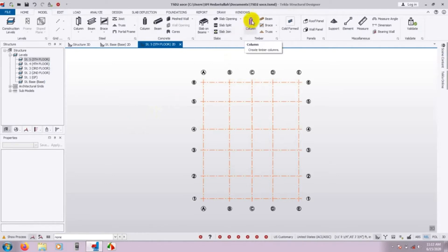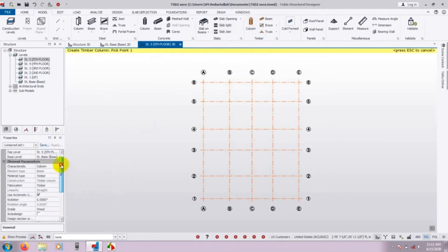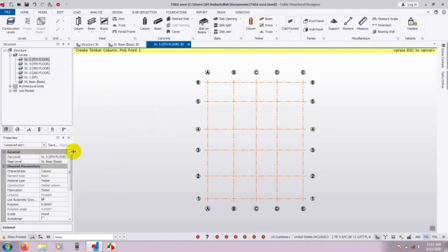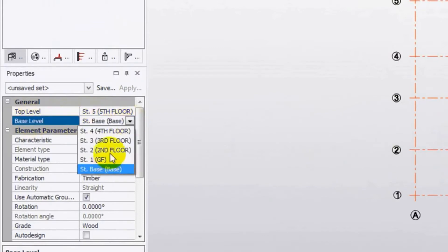Just click here on 'Draw Columns'. After clicking, here are the properties of columns. First, this is the story level. This is a very important thing — here you have the top level and the base level. From which level to which level you want to draw the column, that is what you select here.